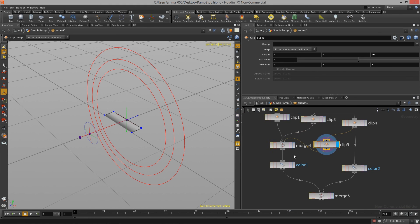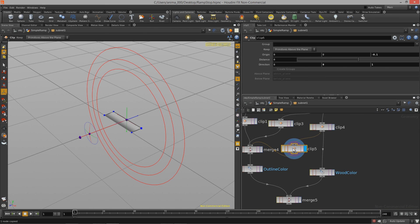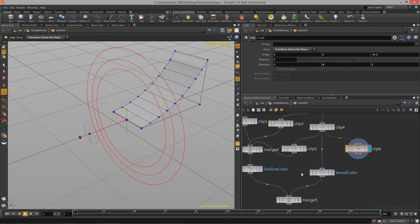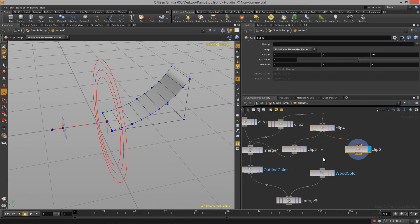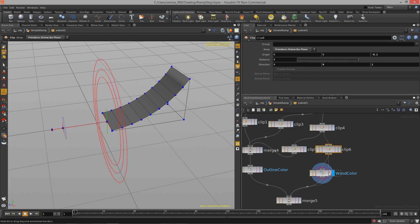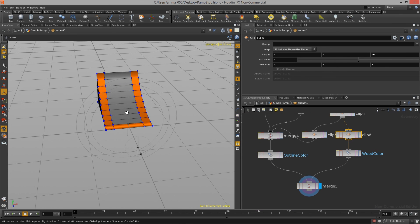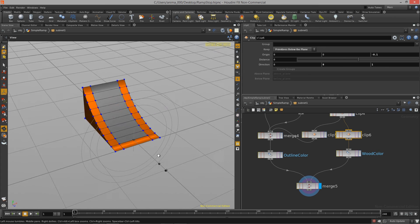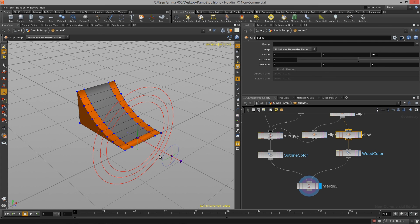This is going to go into our merge node for our outline color, so I'm going to name this color node 'outline color' and the other one will be the 'wood color'. I need to copy this off and change it to everything below, so I get the actual ramp area, and just move the connection to that output so we are coloring just that portion. Now we've basically outlined the ramp — in skate parks they do this a lot to outline the edges so skaters can see the ramps better.